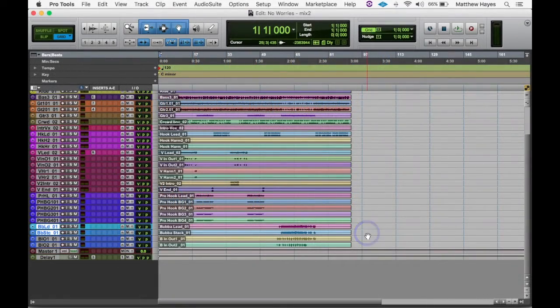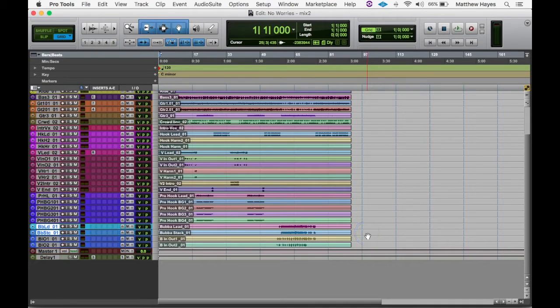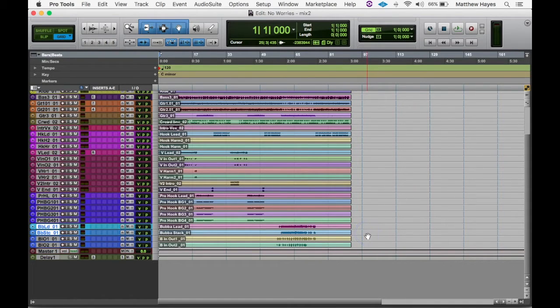Okay, so we got the static mix done so that everything at least sounds well balanced on playback. There's still a little more I like to do before I really dig in and mix - a little bit of editing here.